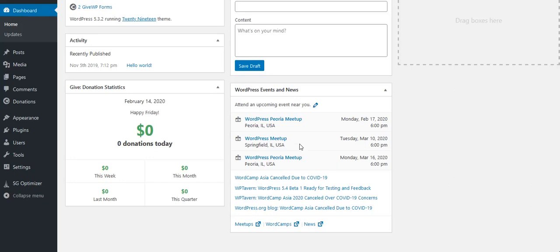In this video we are going to look at how to connect the GiveWP plugin to your Stripe account. The first thing that you will need to do is, as you can see here, I'm on the dashboard of the website.